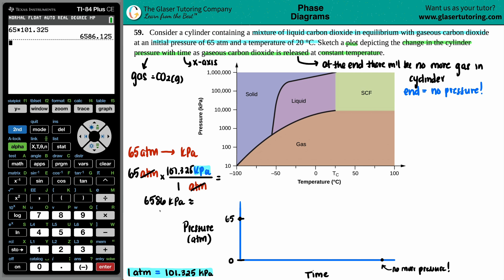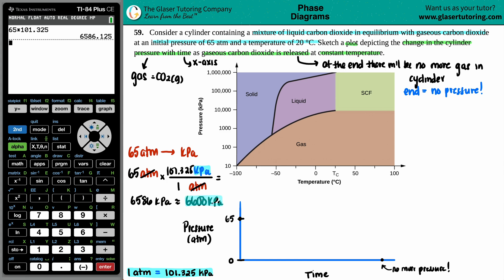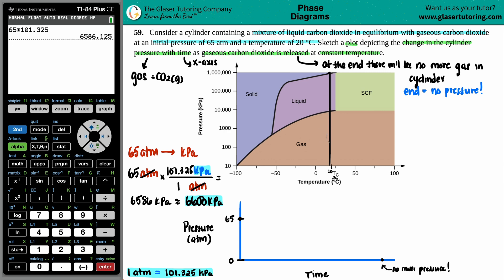With two significant figures, we get roughly 6,600 kilopascals. Now we need to plot this on the phase diagram along with the temperature of 20 degrees Celsius. Twenty degrees is between zero and 50 on the diagram — the midpoint is 25, so 20 is just a little bit less than that. We draw a line at 20°C and find where our pressure of 6,600 kPa intersects it.